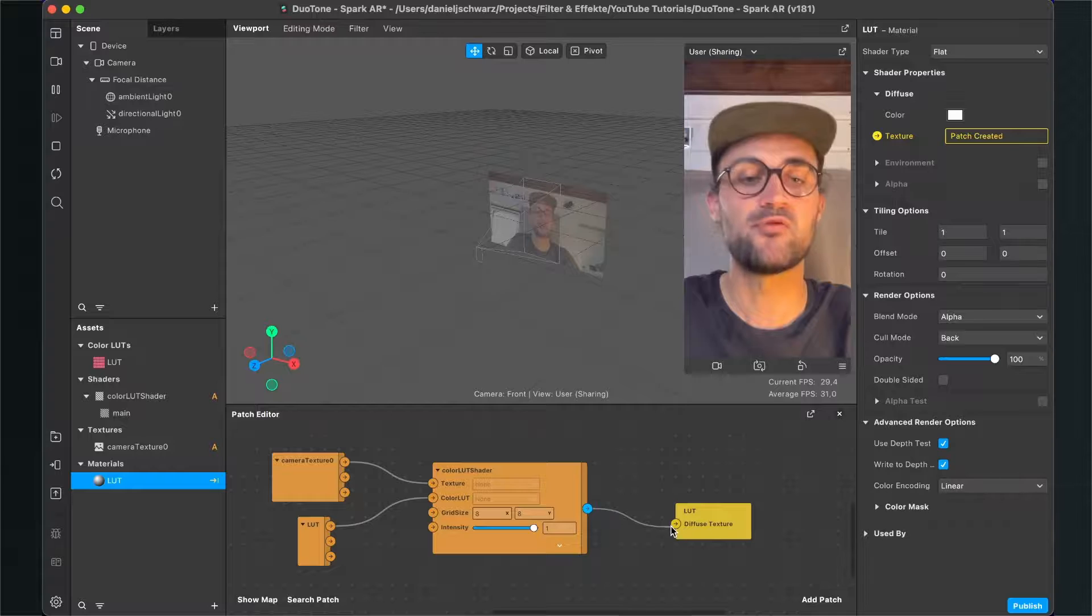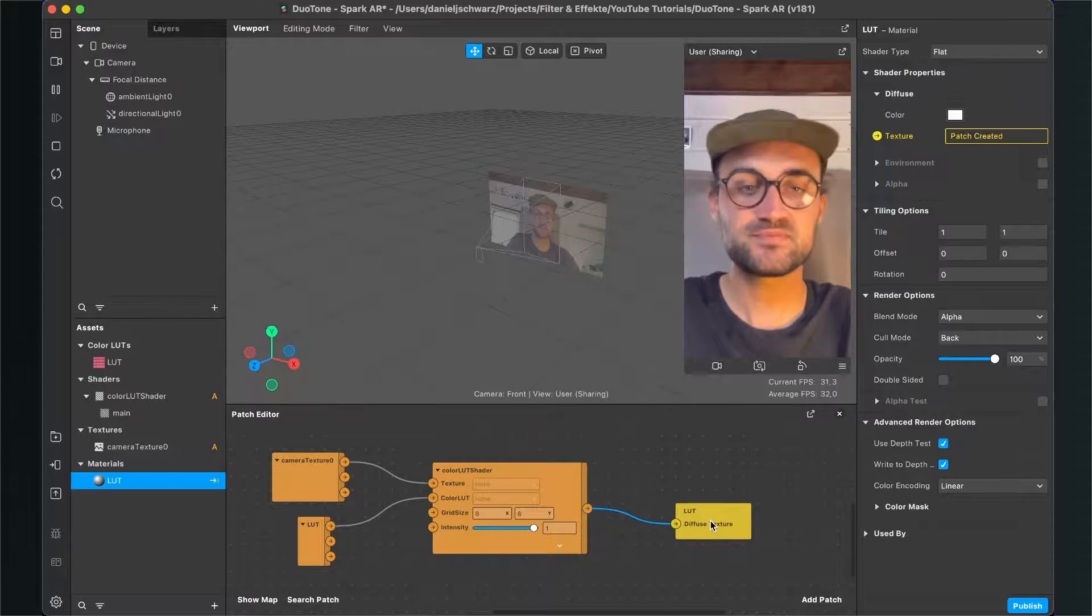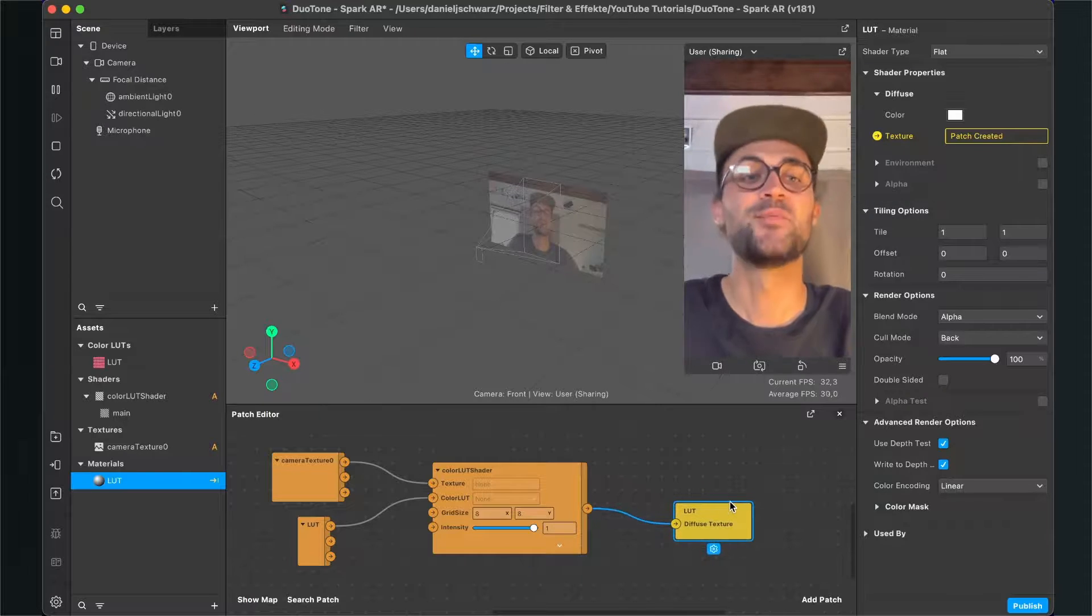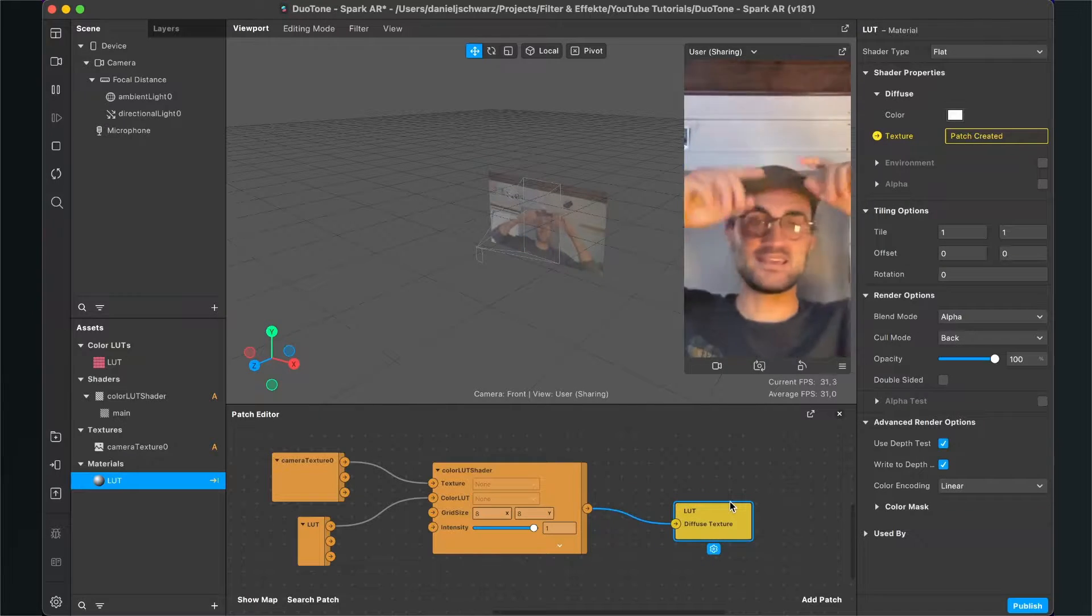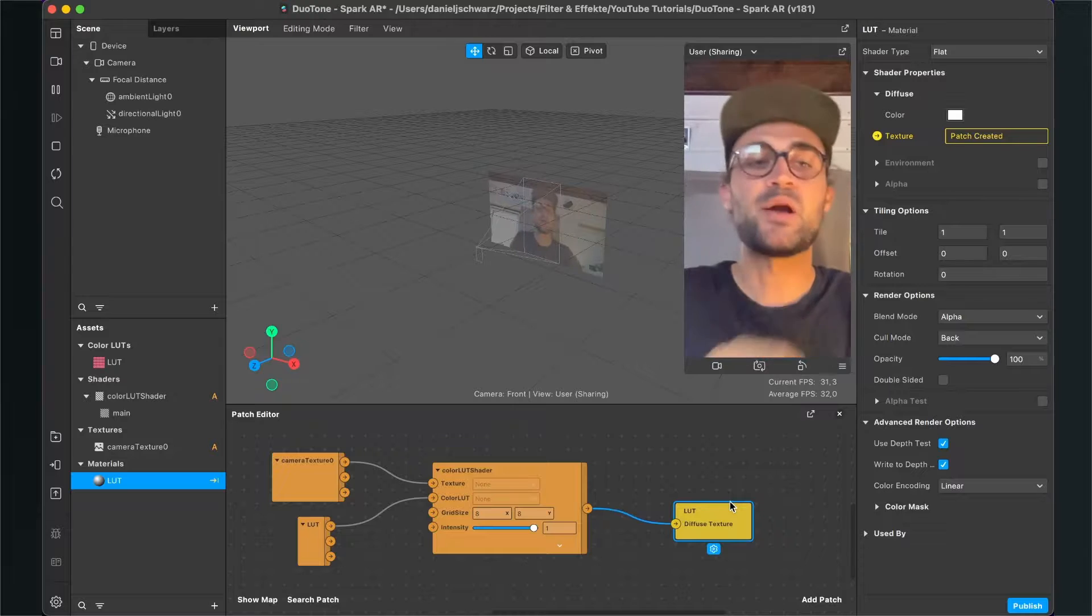Now just connect the color LUT shader output with the input of the LUT patch. So now nothing has happened yet in our preview, but we will change this.